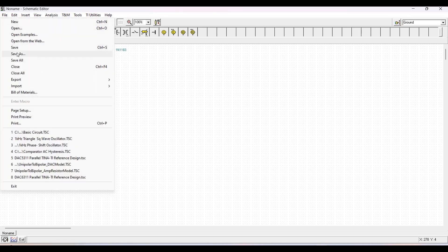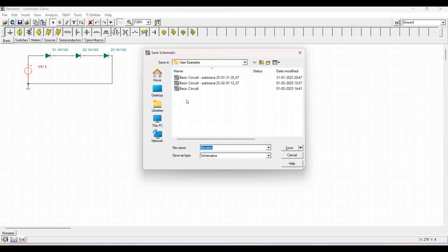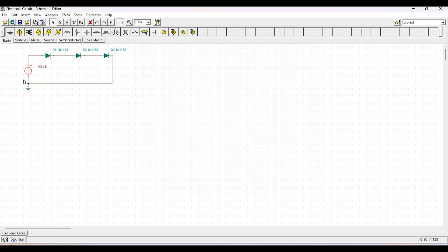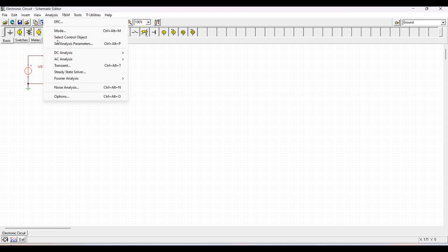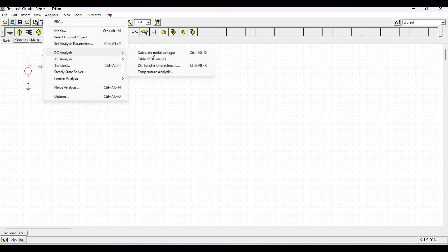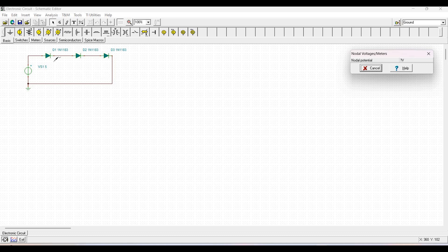Click on File and save this particular circuit as 'Electronic Circuit' and click Save. In order to analyze this circuit, we will select DC analysis. For this basic circuit we need to calculate the node voltages, so we will place probes across diodes D1, D2, and D3.